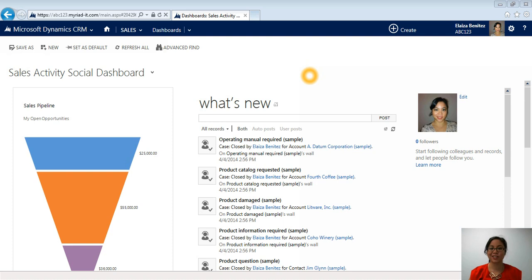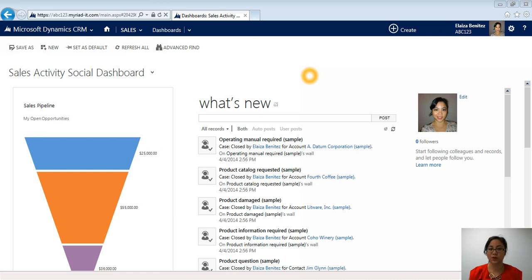Hi all, today I'm going to be taking you through Microsoft Dynamics CRM 2013. If you are an existing user of Dynamics CRM, whether it is 4.0 or 2011, CRM 2013 is going to look very different from what you're used to.